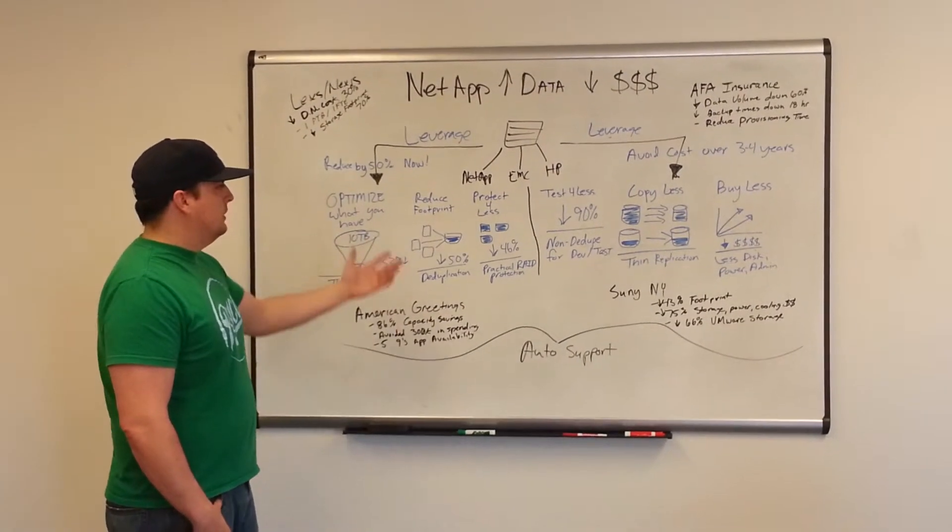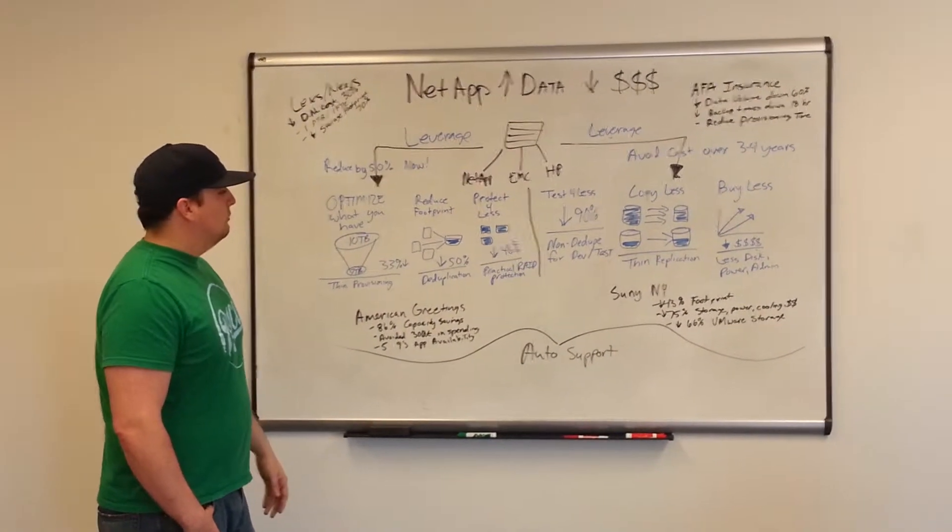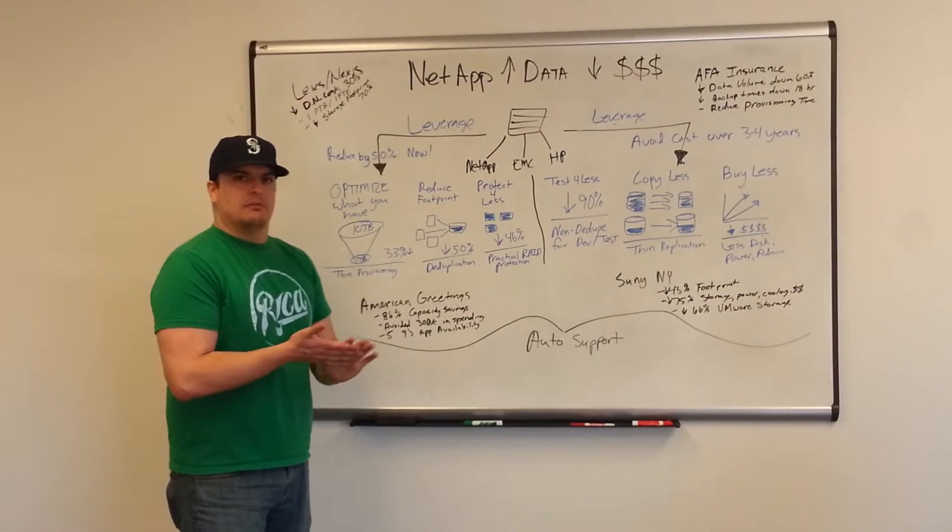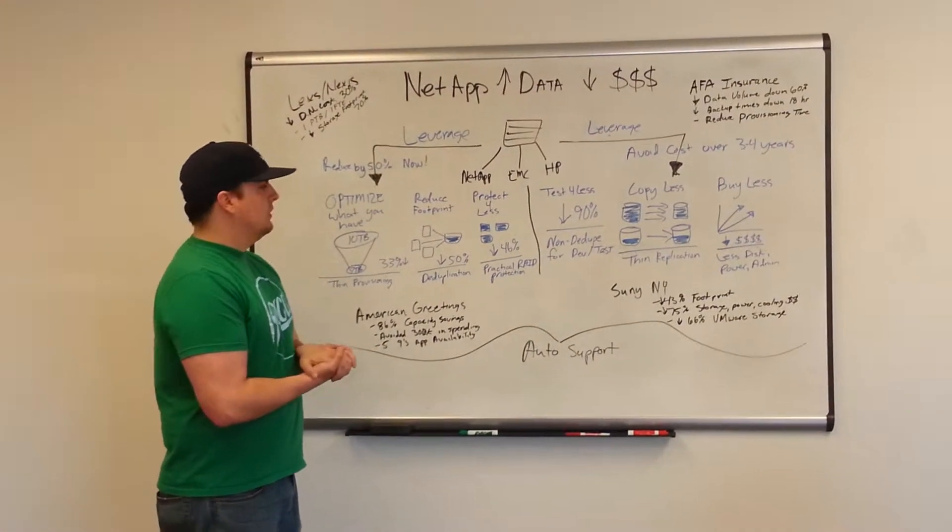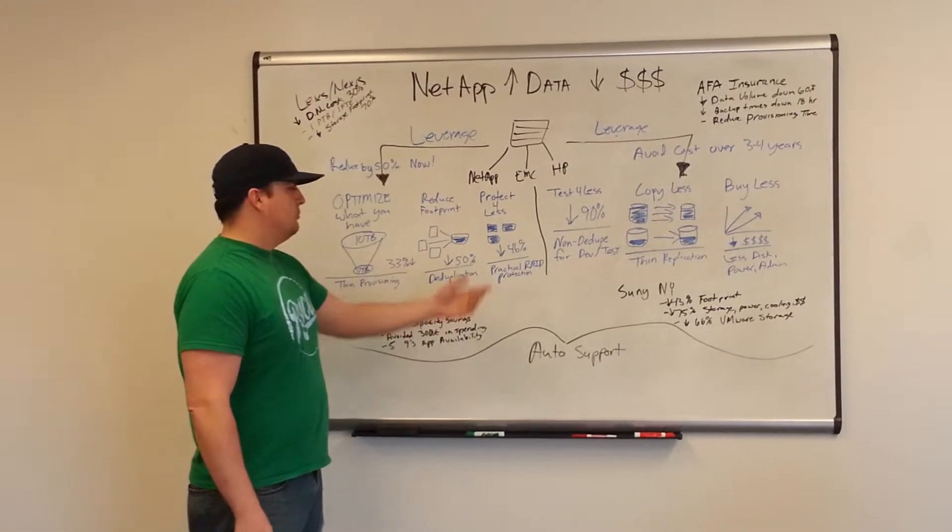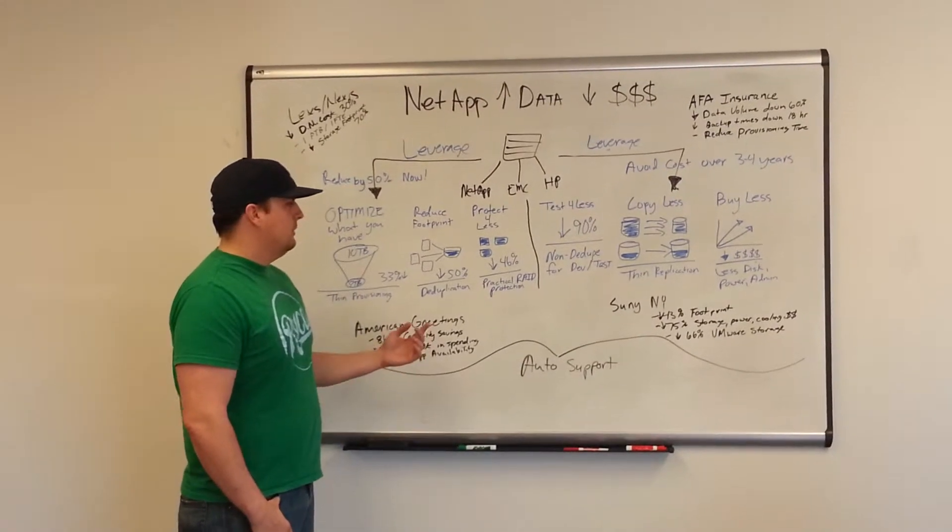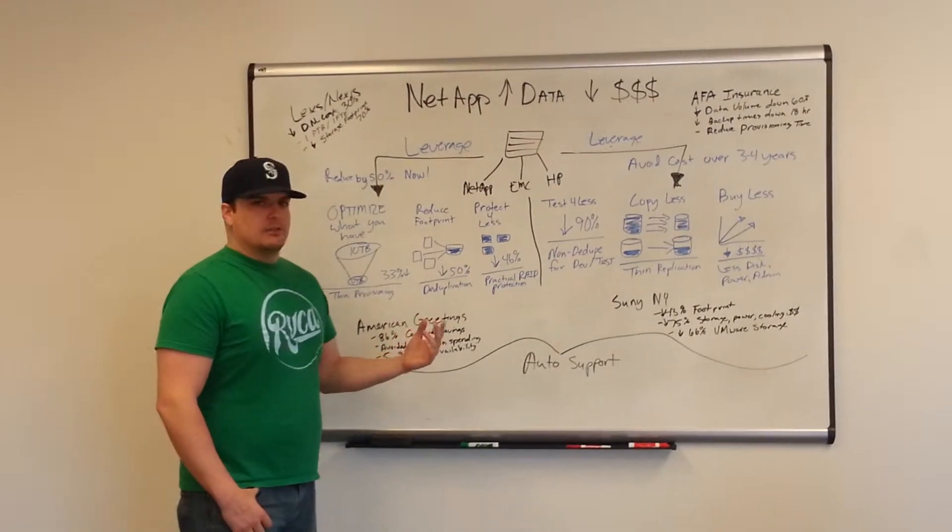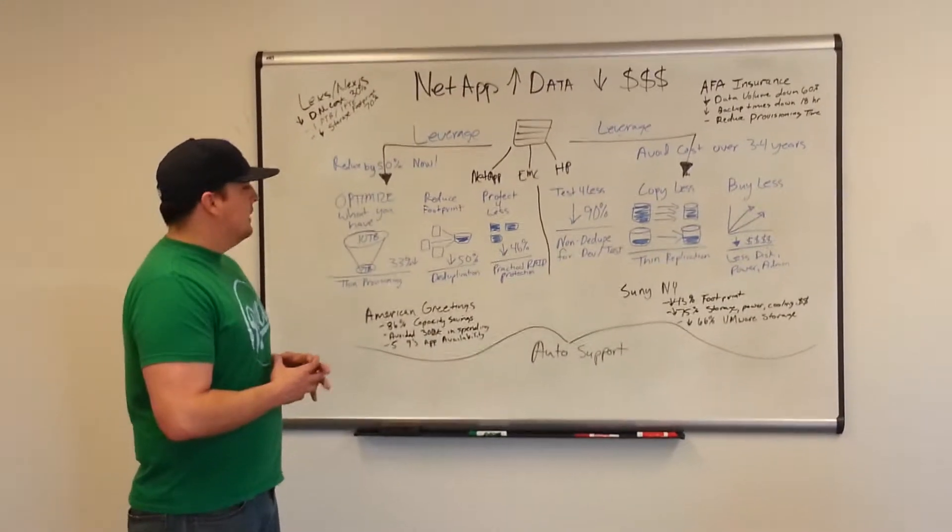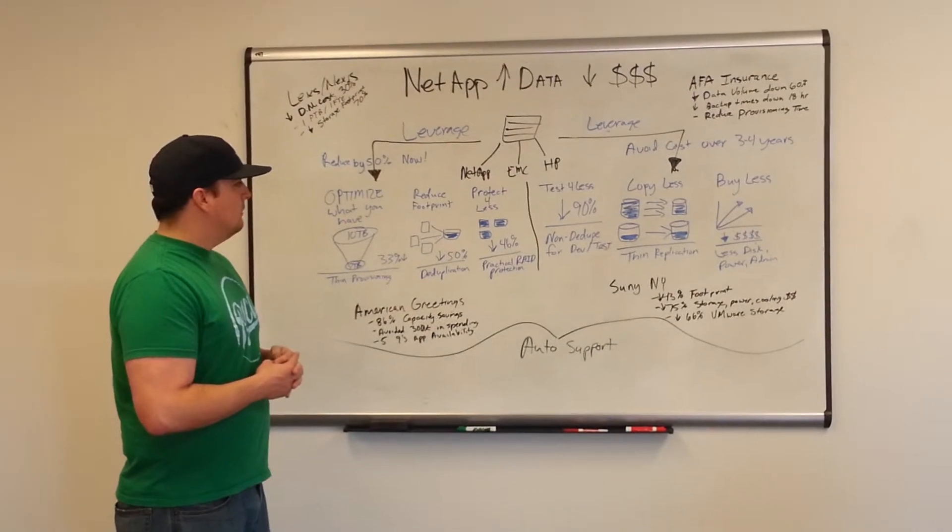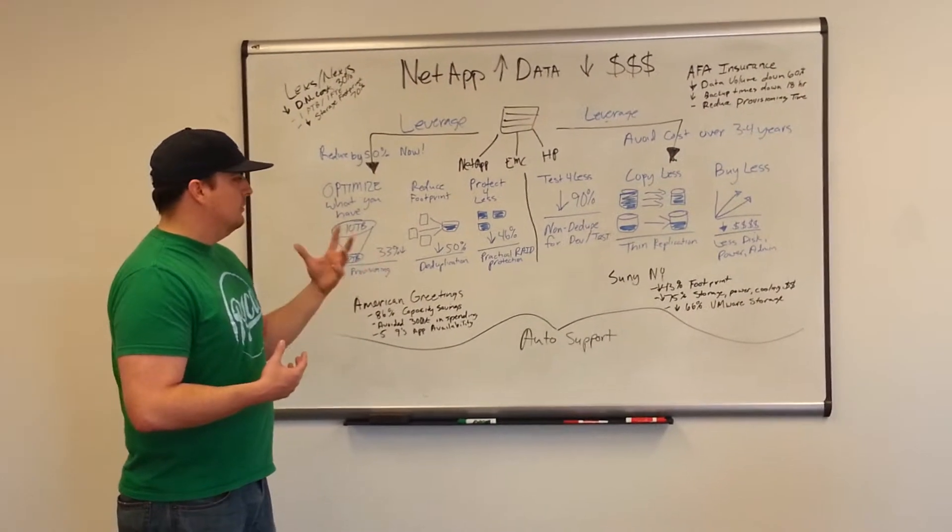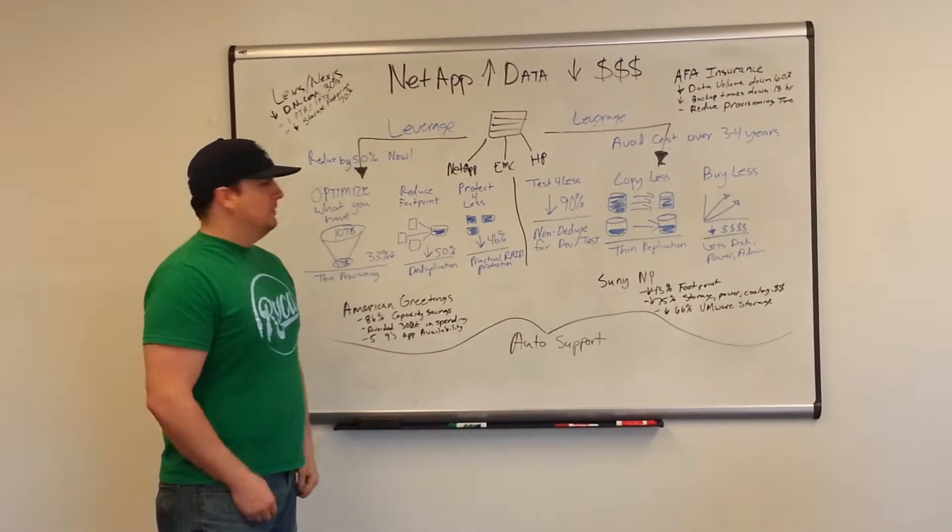Next would be protect for less. Many customers use mirroring through other solutions, but we found that RAID-DP protection through NetApp is actually more efficient than mirroring and less expensive because you're able to use bigger, less expensive disks.